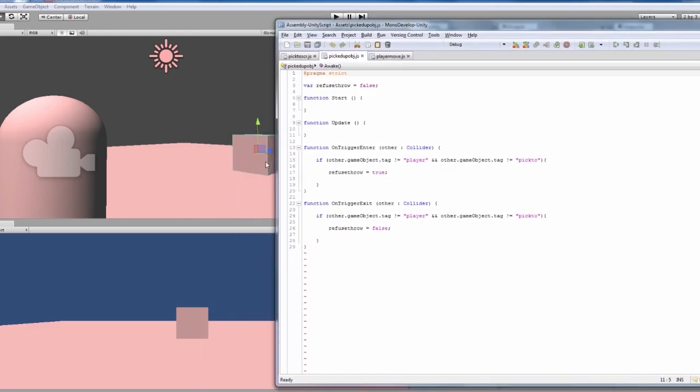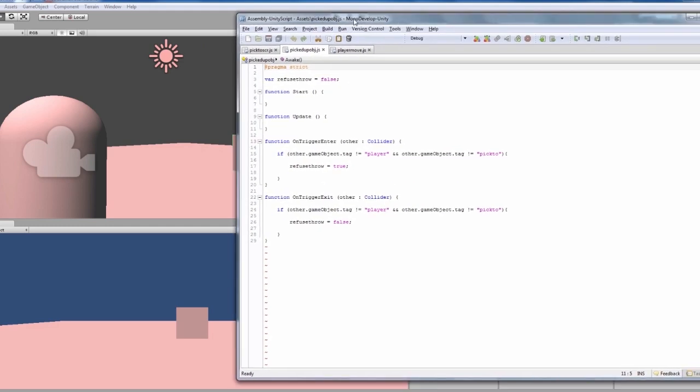Then we're going to look at our picked up objects, which is attached to our cube there, the actual object that we're going to be picking up. It can be attached to any of these objects, but you need to keep this script attached to all of them. This is for throwing purposes.